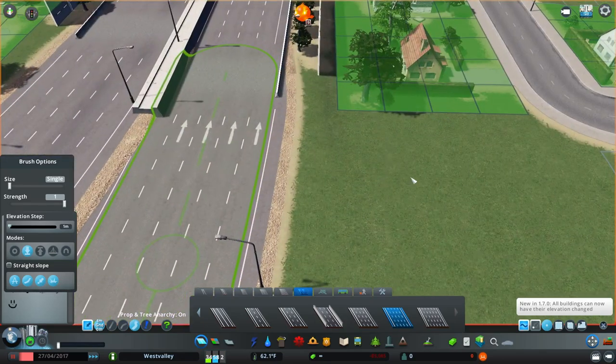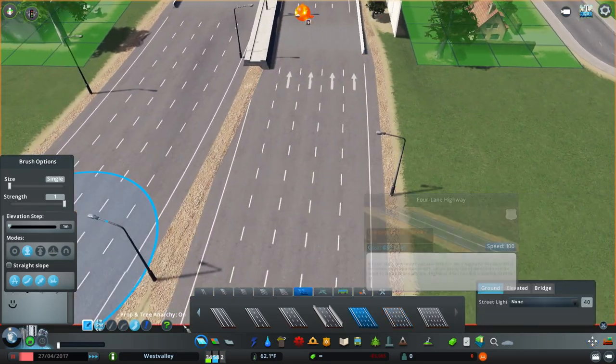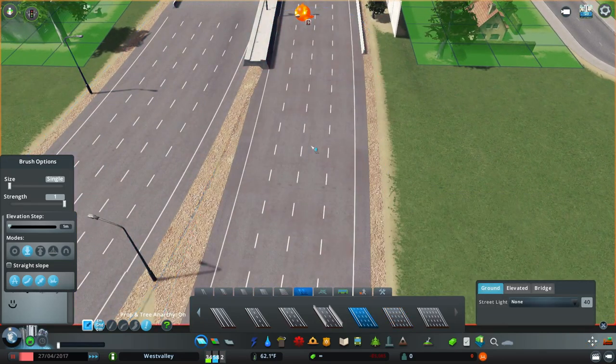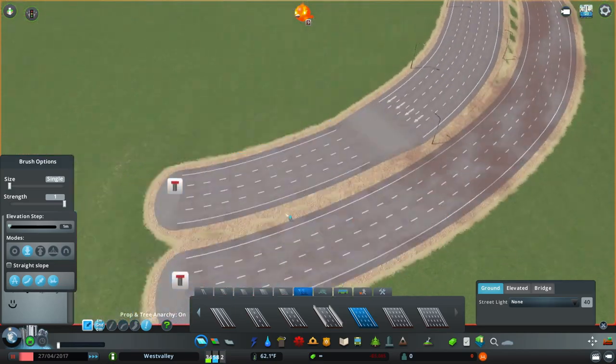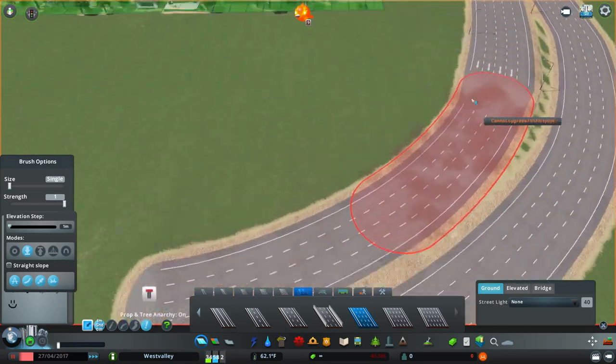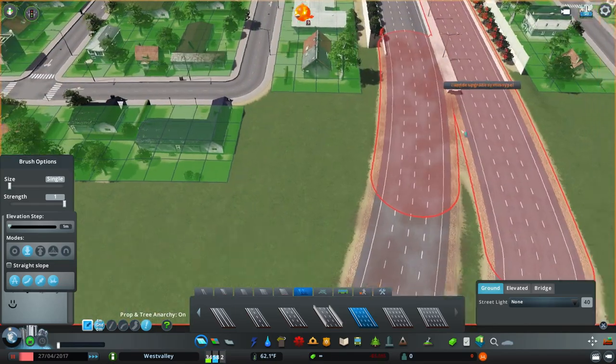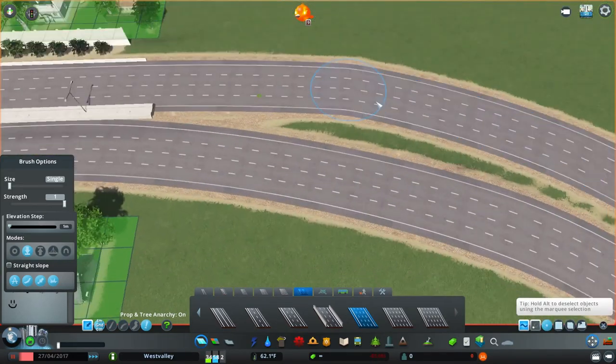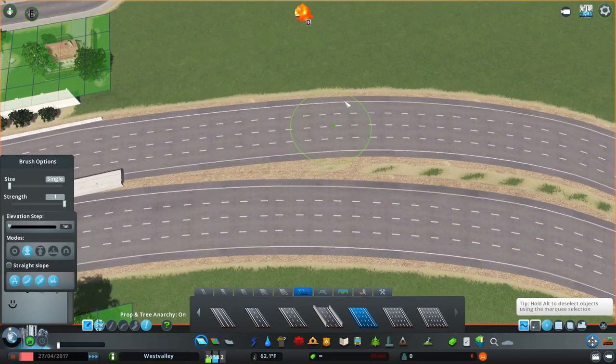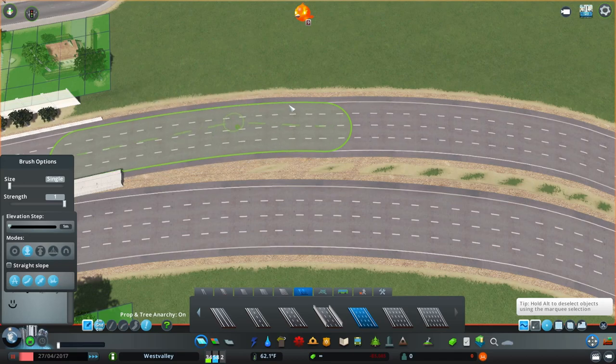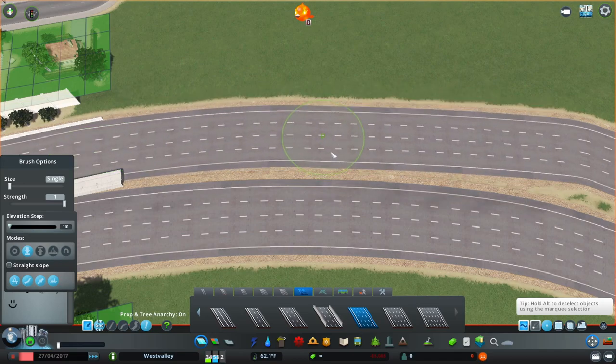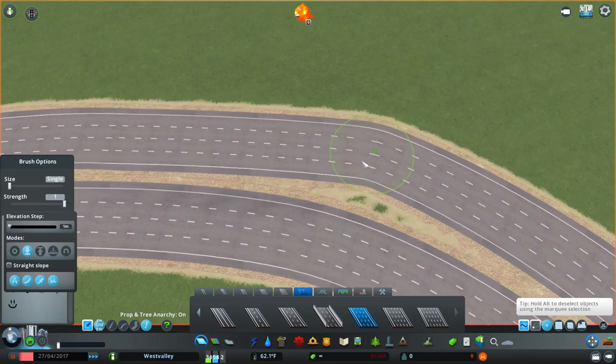I accidentally selected the five-lane road. Not a problem, I just upgrade it. With move it, I can just fix it into place so I make a relatively consistent median distance.